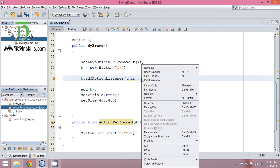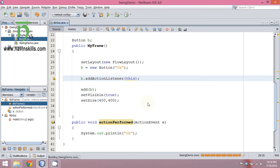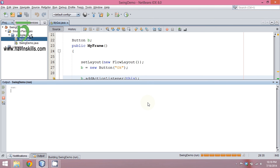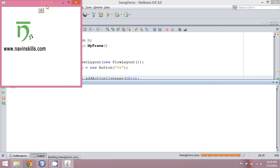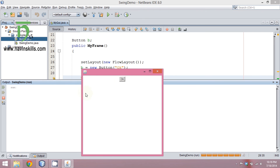Now when I run this — okay, so you can see this is your output area, nothing is there. Now when I click OK, we have 'okay' here. If I click again, we have 'okay' again. That means when you click the button, it's listening to the event and calling actionPerformed.